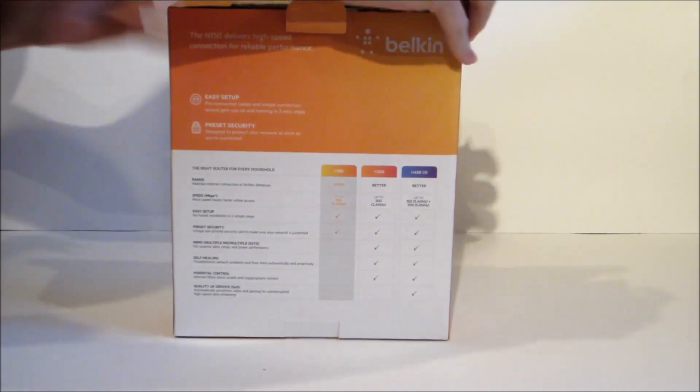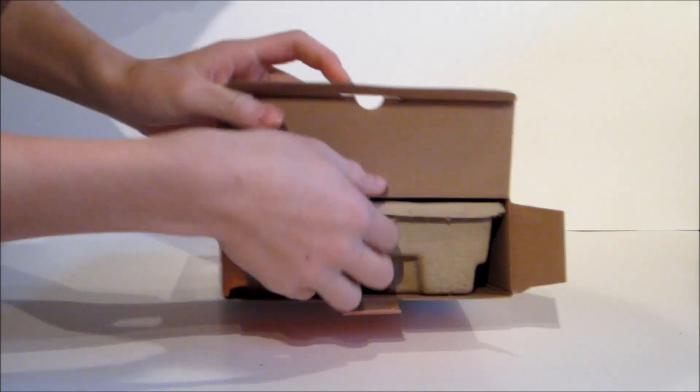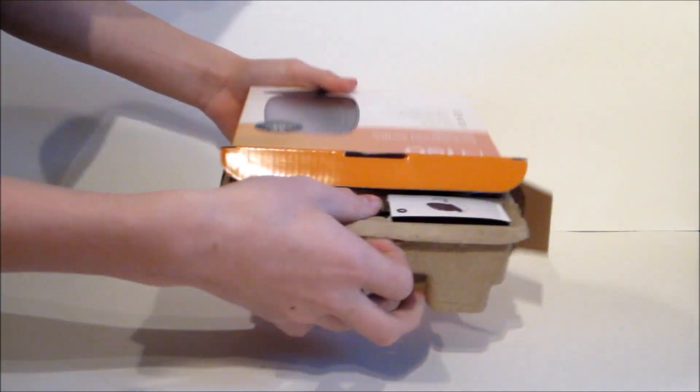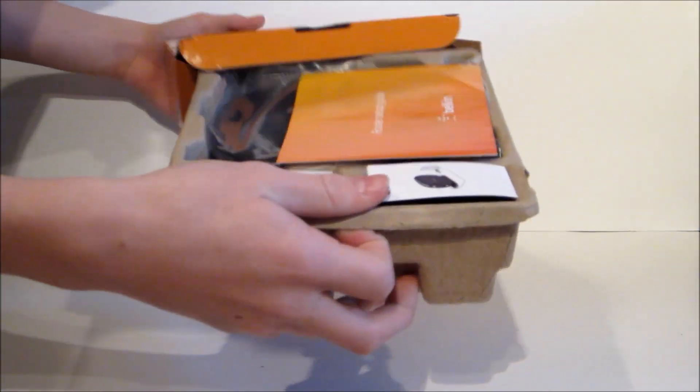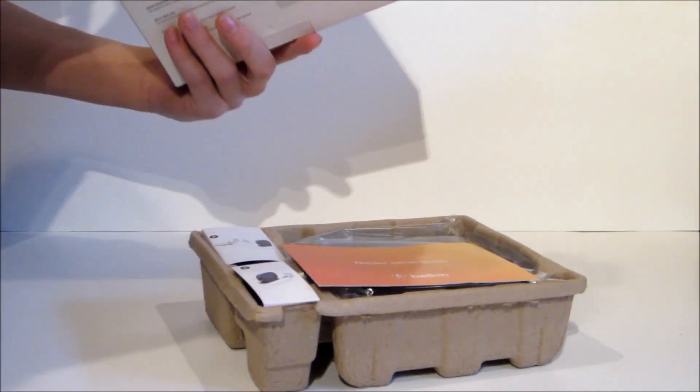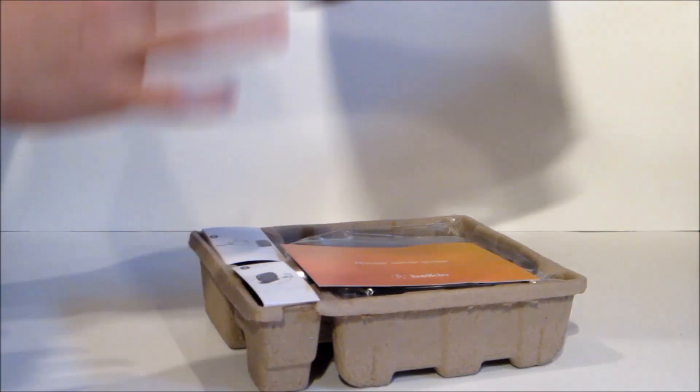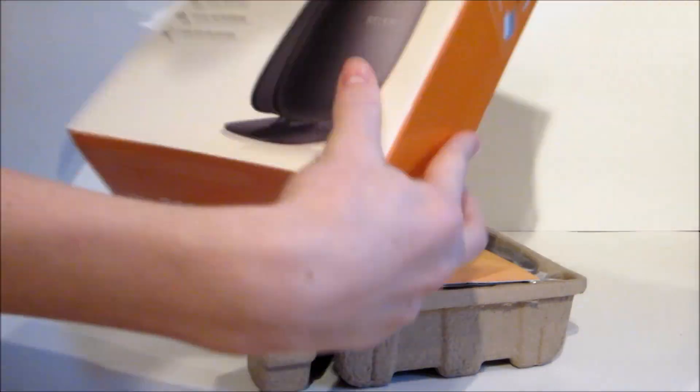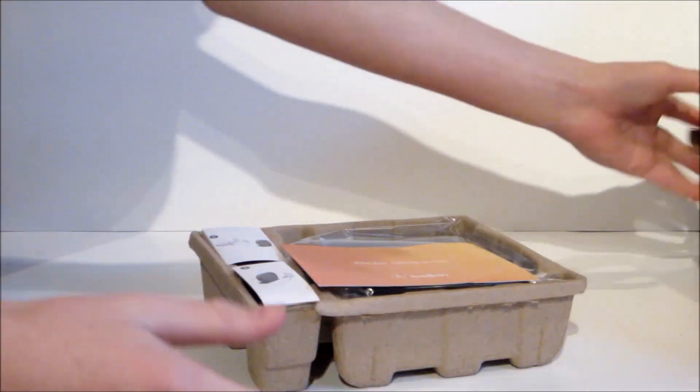Alright. Once you get into the box, this little tray, make sure I didn't miss anything. Alright, we'll set the box to the side.